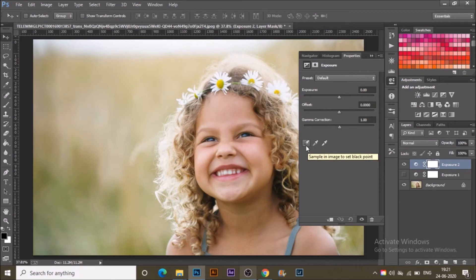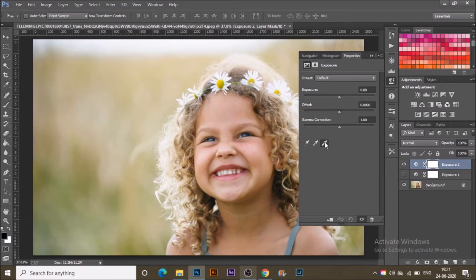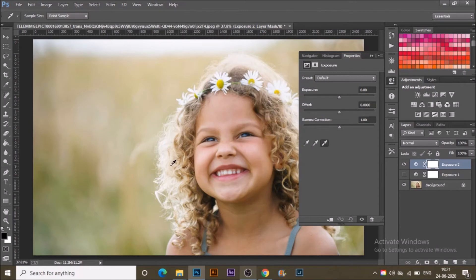So for the whites, if I click somewhere here where the highlights are, or from the flowers, you can see it will set the exposure according to that.